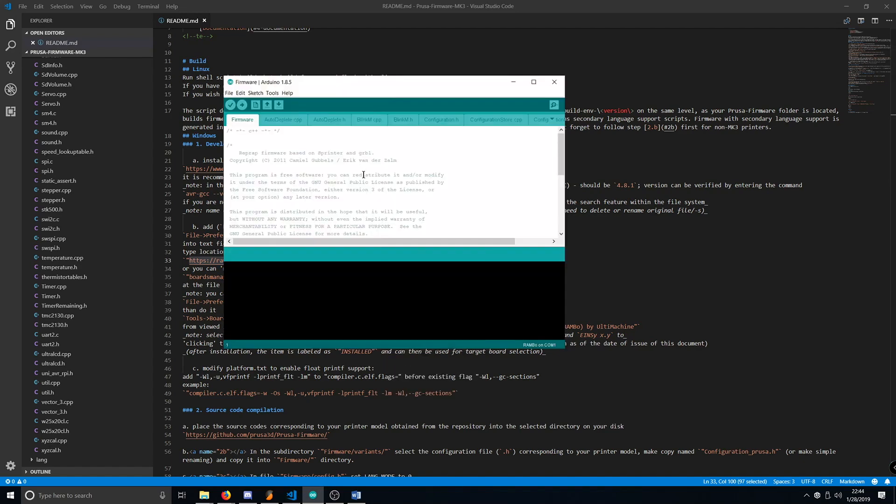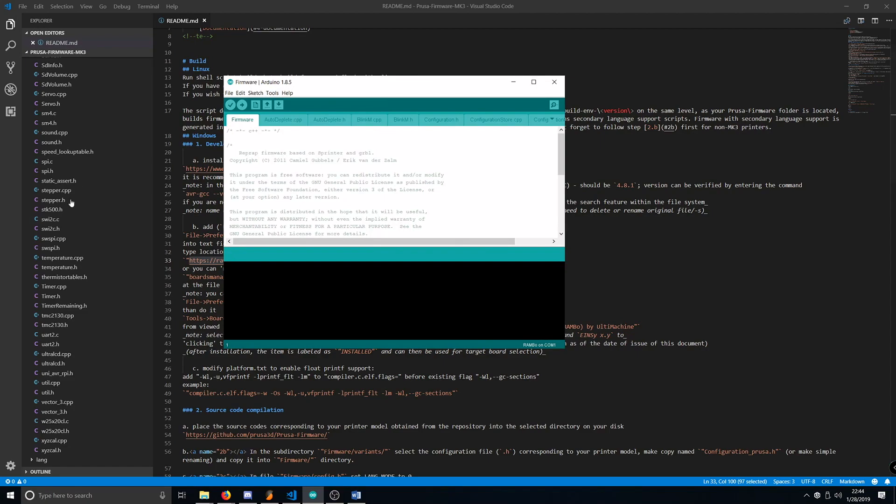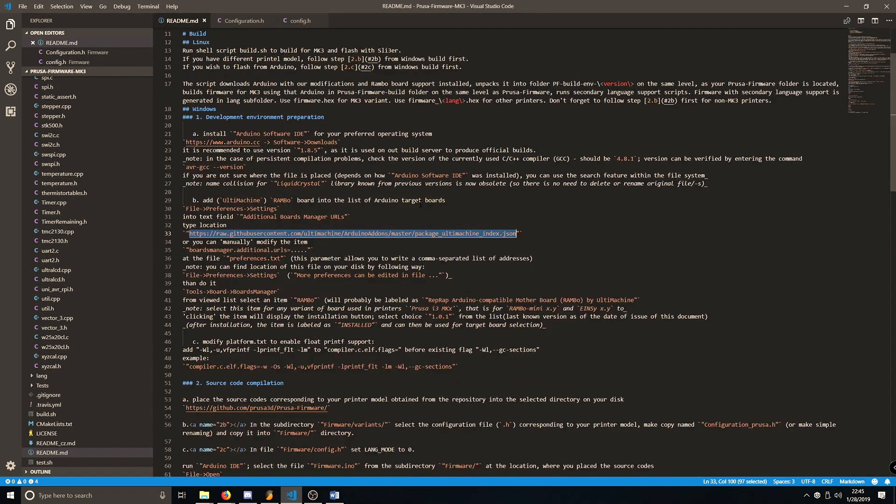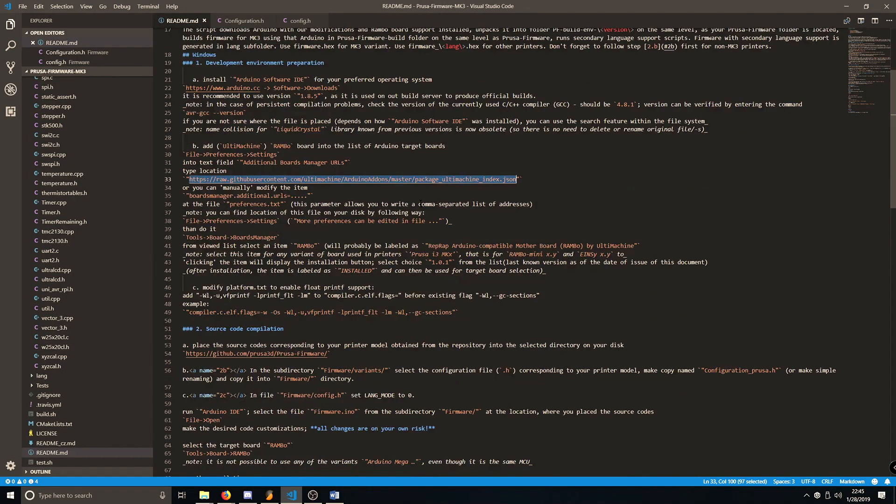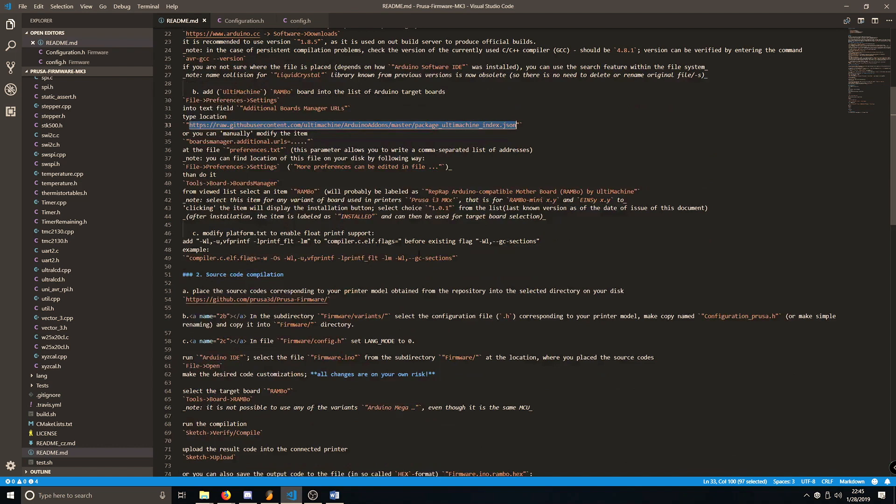Now, Arduino is ready to compile the firmware. Next, there are some things we need to change within the Prusa firmware itself.